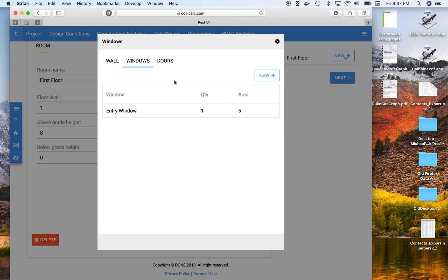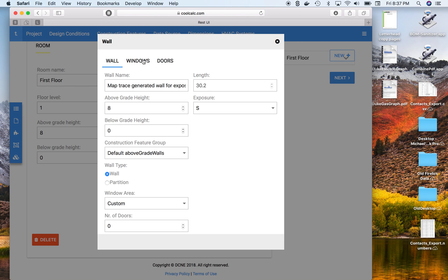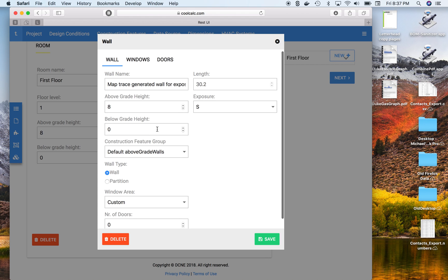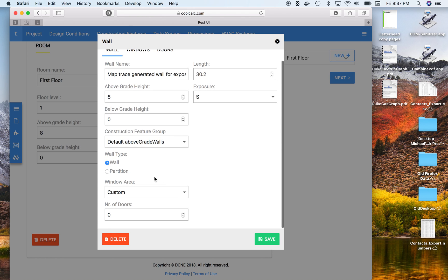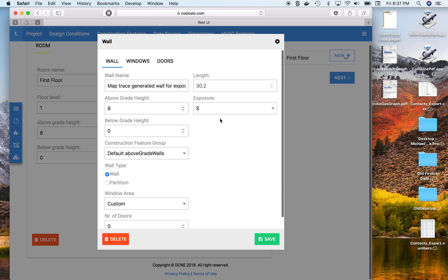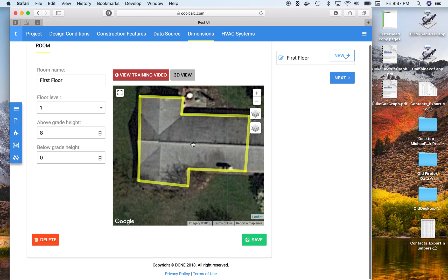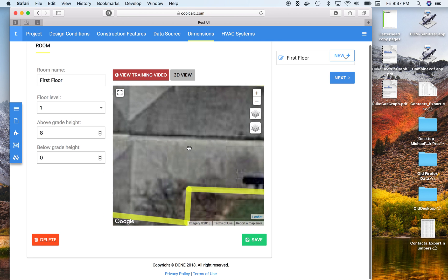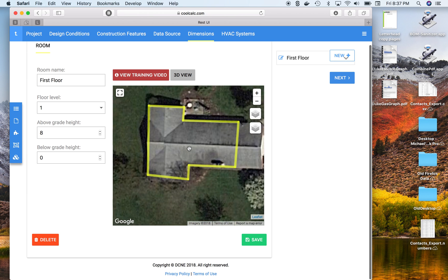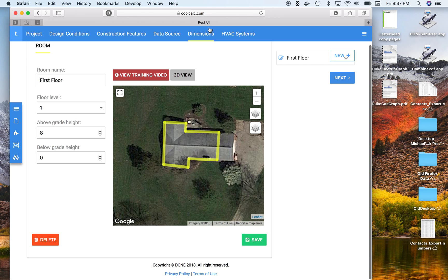After deleting out the old windows, this is pretty much the way you would go about adding your windows and changing any sizes. It's all done in this dimensions tab once you've saved your trace.